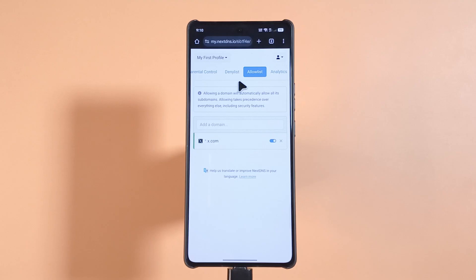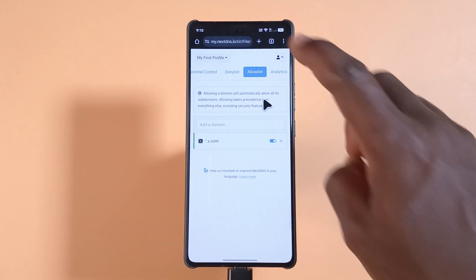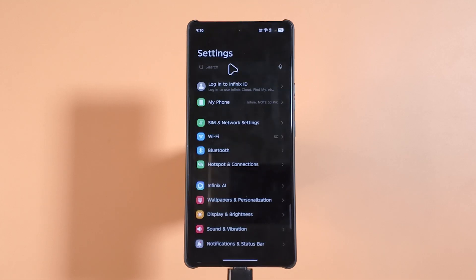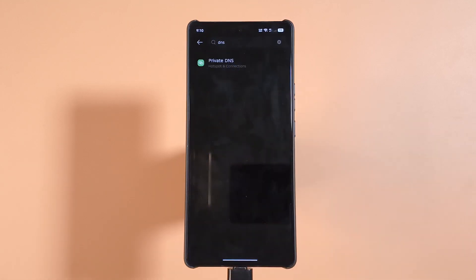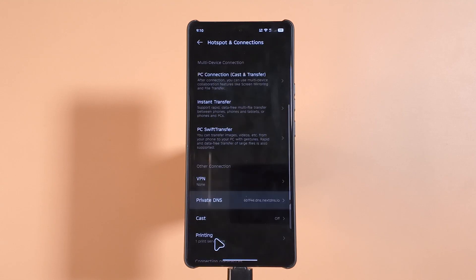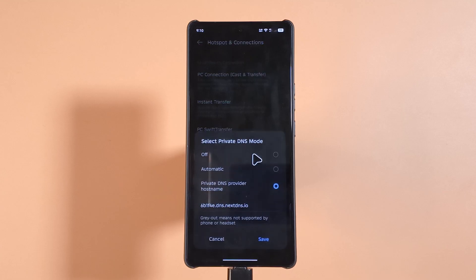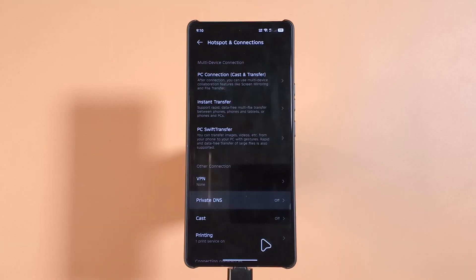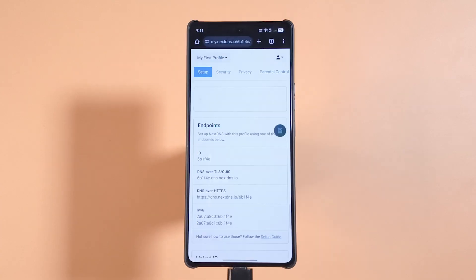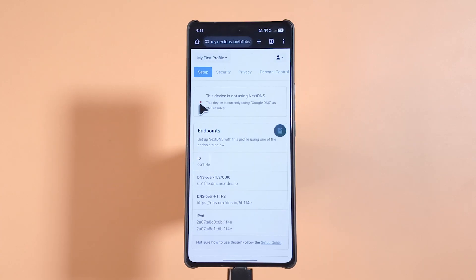If you no longer want to use NextDNS, head to your phone settings, search for DNS, and tap Private DNS. Select Off and tap Save. Your phone will no longer be connected to NextDNS — you'll know this because on the Setup page the icon will turn red, meaning your phone is disconnected.